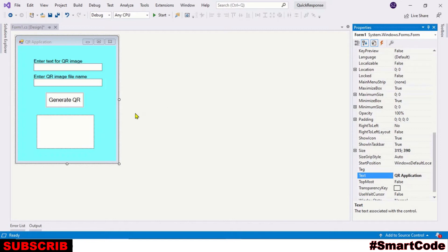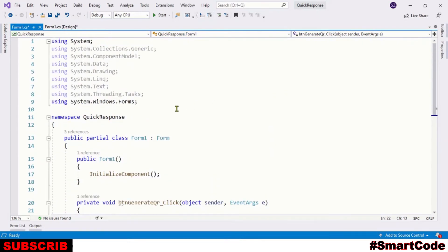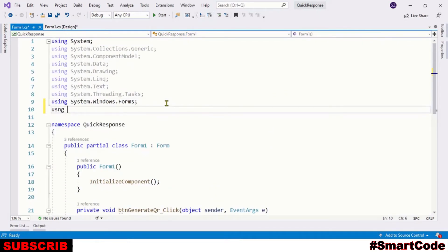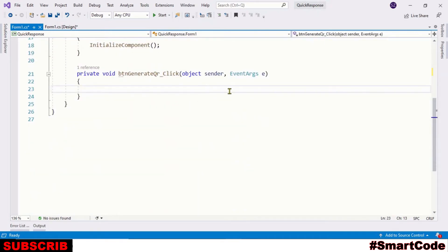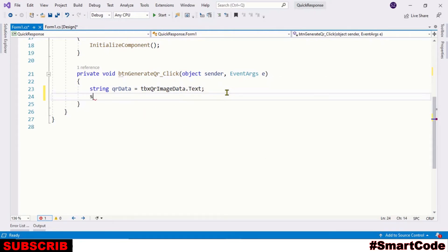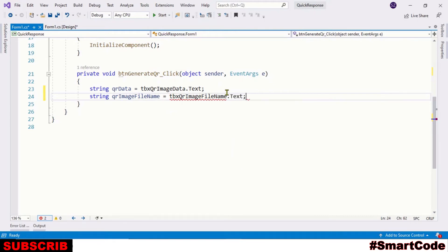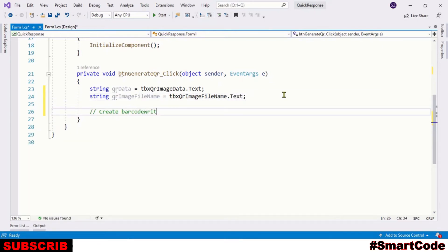Now everything is in place and it's time to code. Double-click on the button to create a click event. Start coding by defining the ZXing namespace in the program. Next, read the data from the text boxes and place them in variables. Now we have the data available in the program.